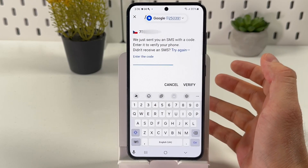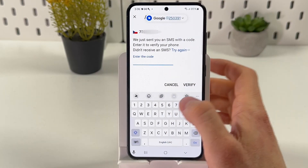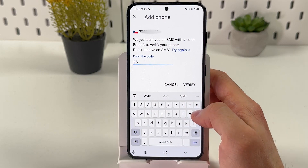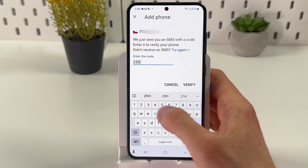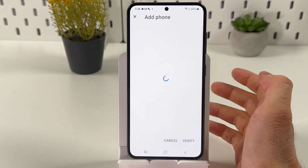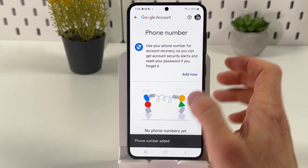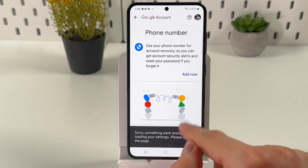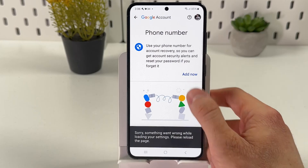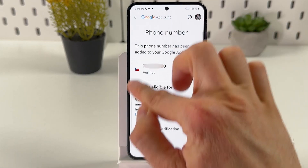Press Get Code. Here is your code — enter your code and press Verify. We've got our message that the phone number was added. Now if we refresh this tab, as you can see, we've got our new phone number and it's verified.